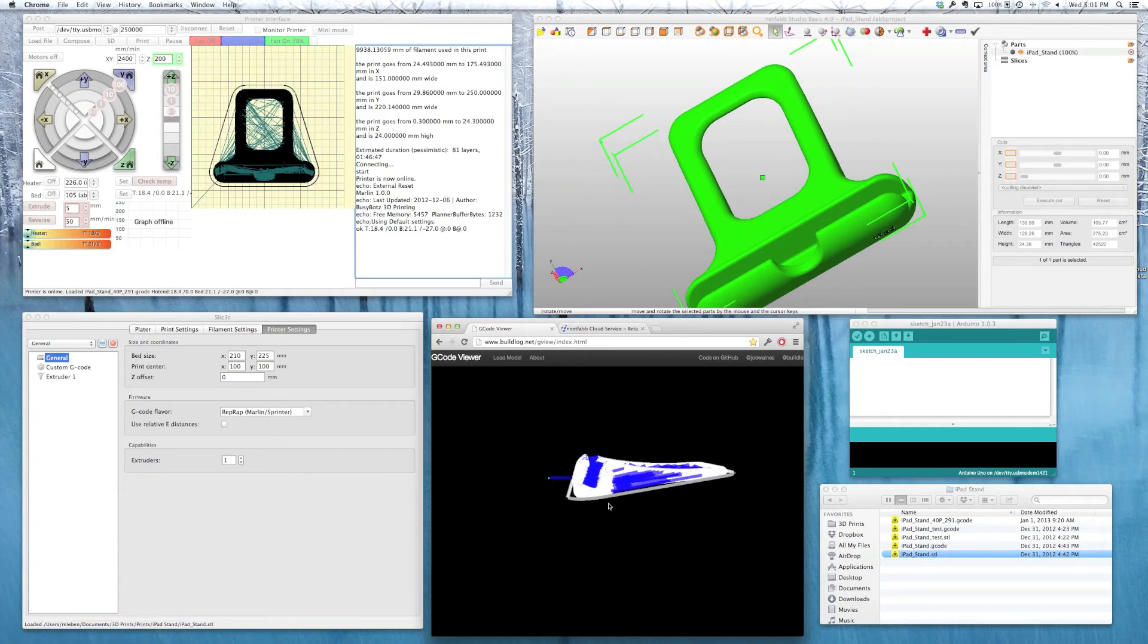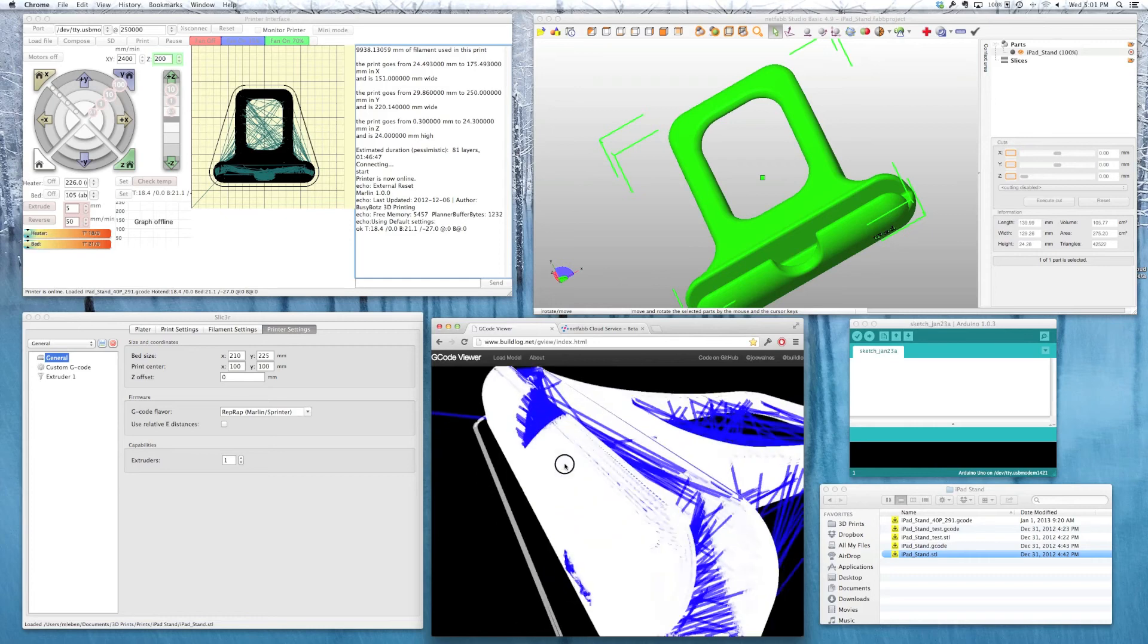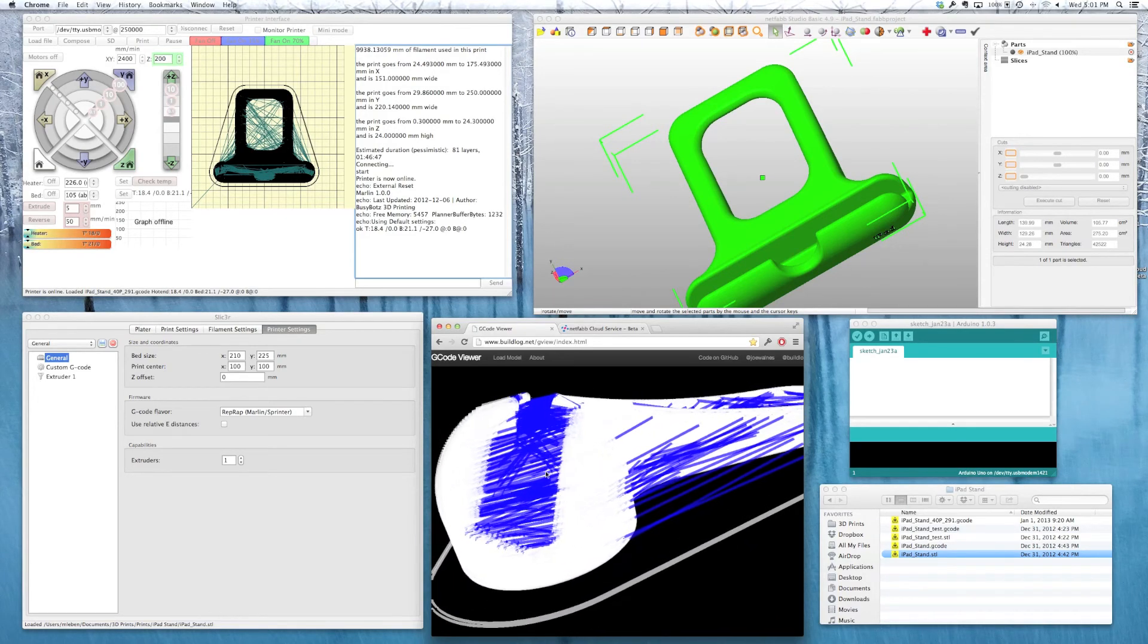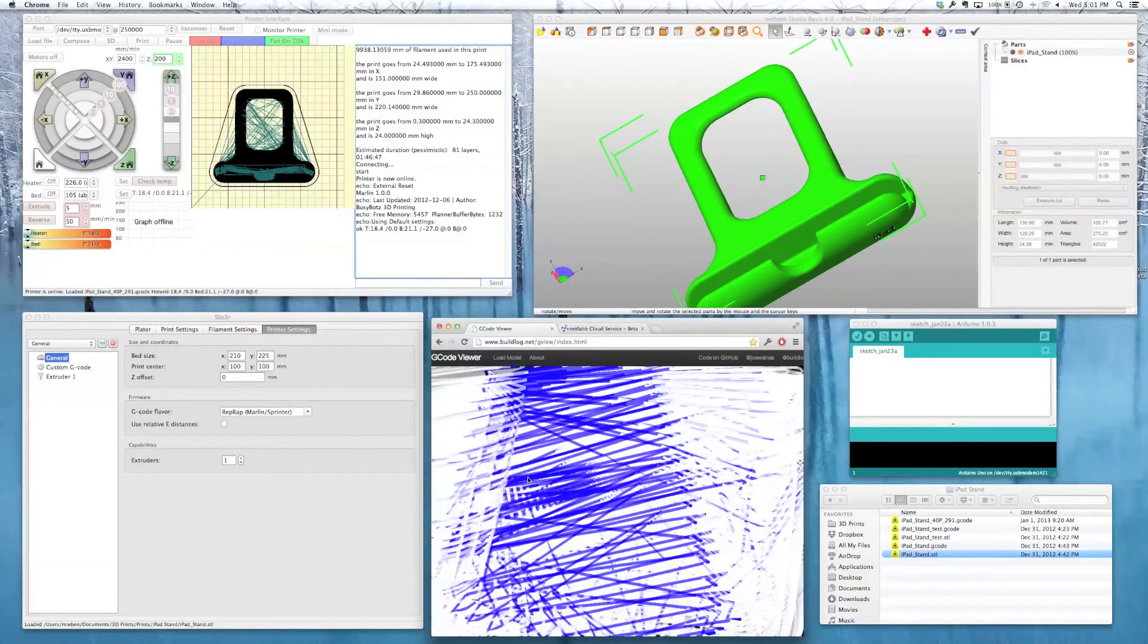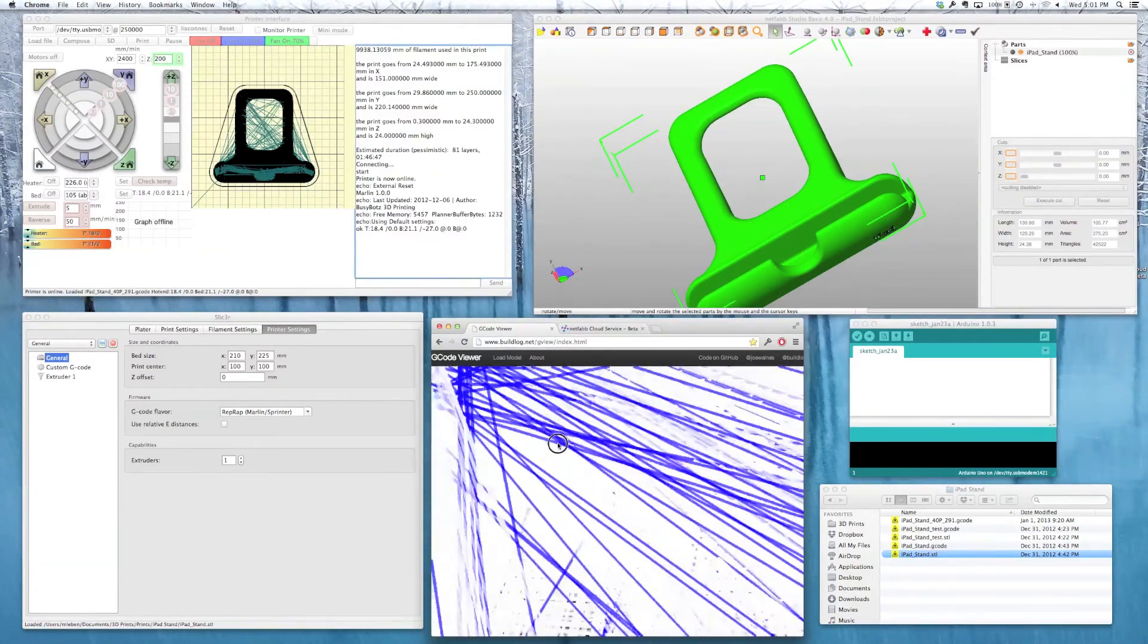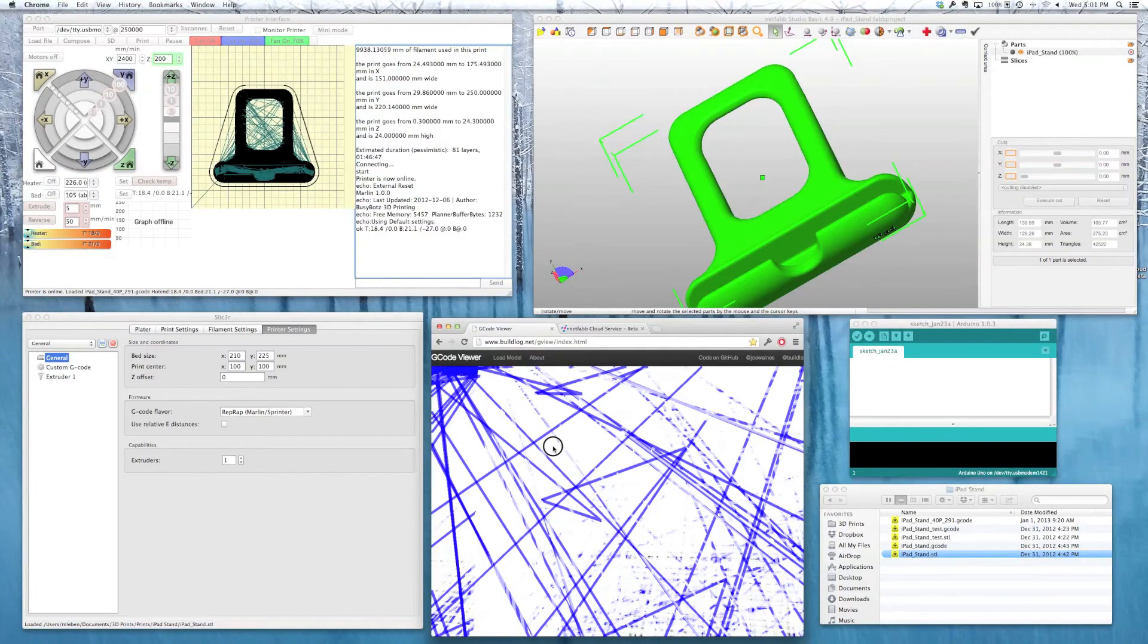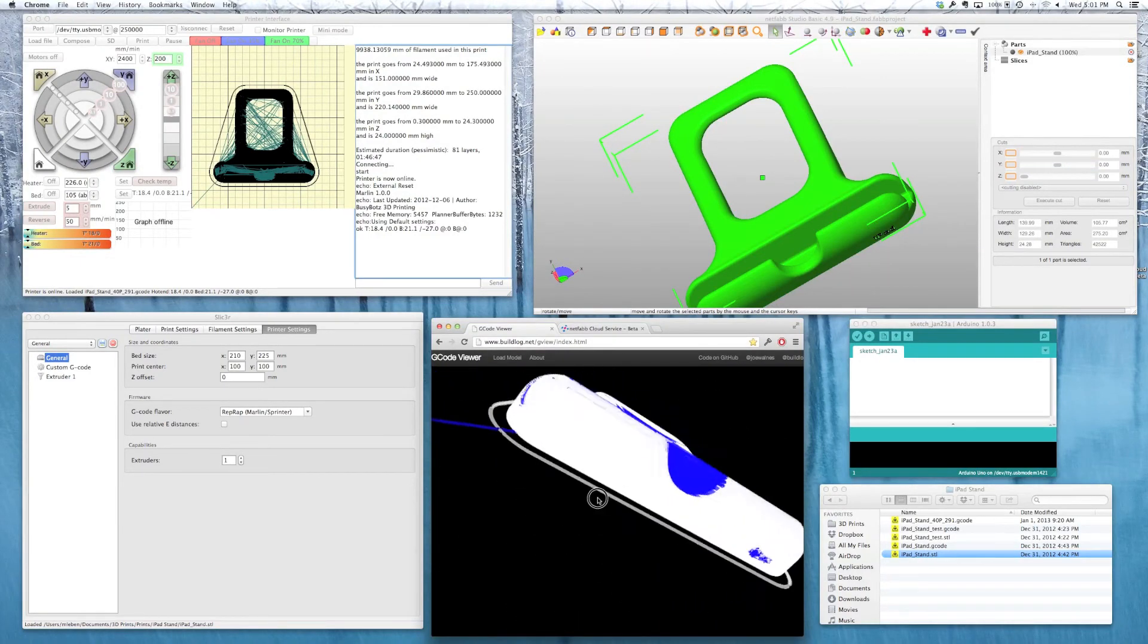So this is really useful to find out if you're going to have a problem or not. For example, this is the slot of the iPad. And we would expect to only see travel moves in there. And if you move through and you find out you have any infill inside slot, you know there's a problem. You can go back and re-slice or maybe look at your STL again or go back to your model and redesign it.